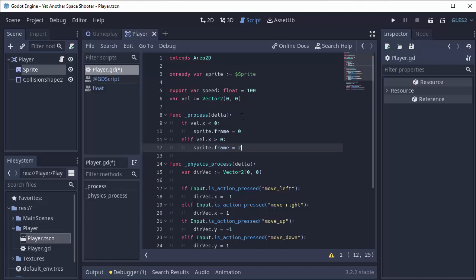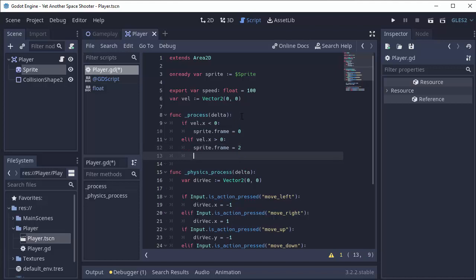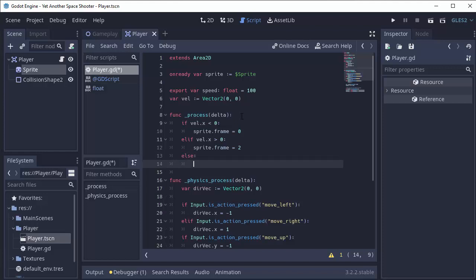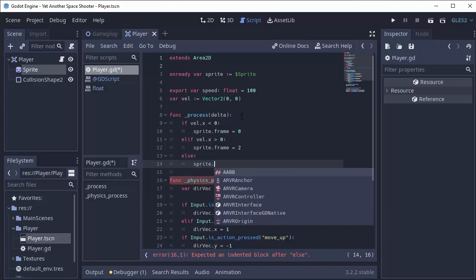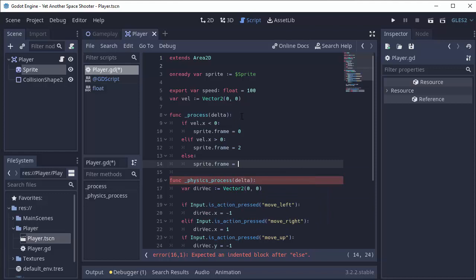Else, if our x velocity is 0, it means we're standing still or only moving up and down, so I'll set that to frame 1, which is my straight animation for my player ship.